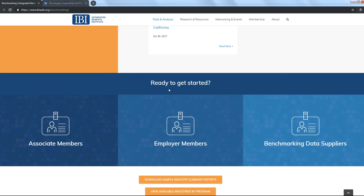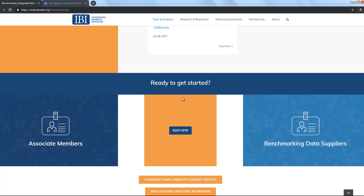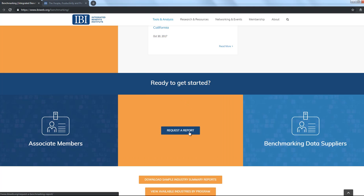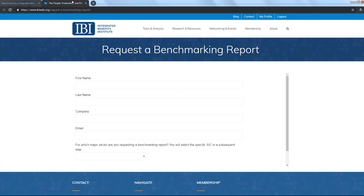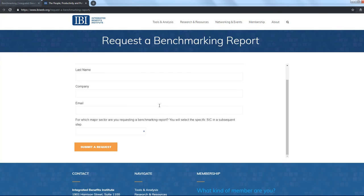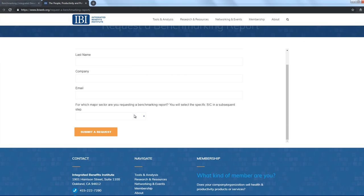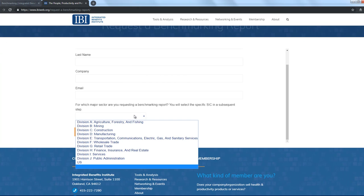Your free IBI employer membership includes access to the STD, LTD, FMLA, and workers' comp reports via the employer request form found at ibiweb.org slash benchmarking. Simply provide your contact information and make your industry code selections via the drop-down menus found on the request form.